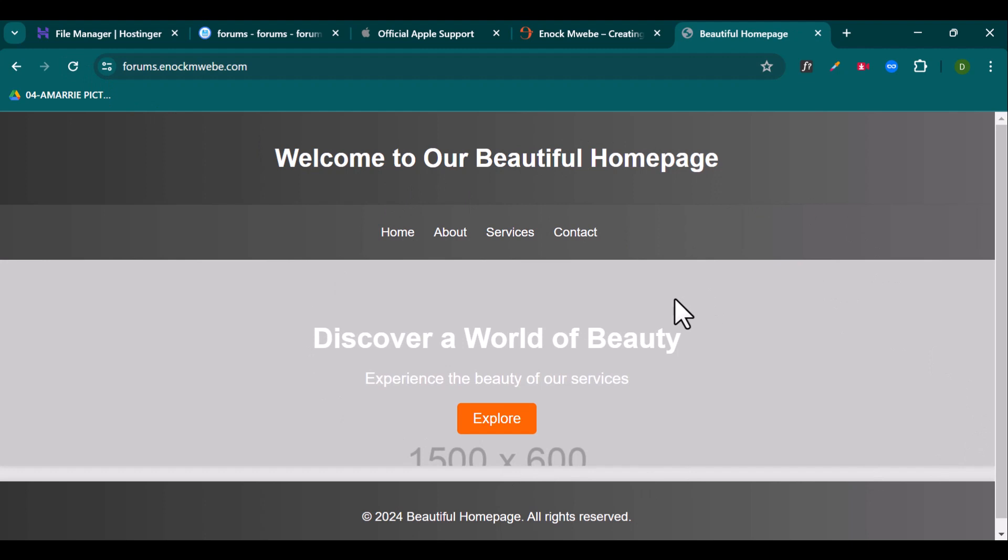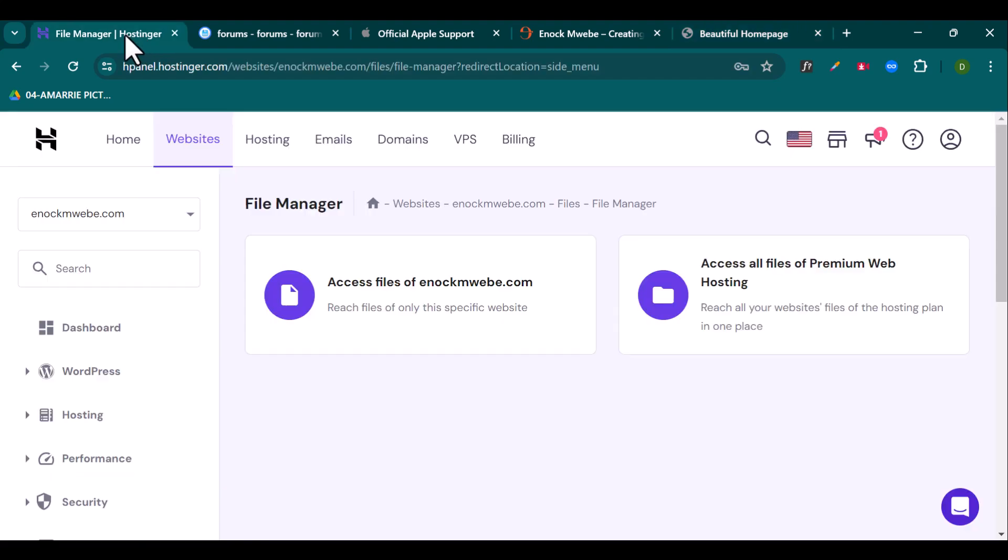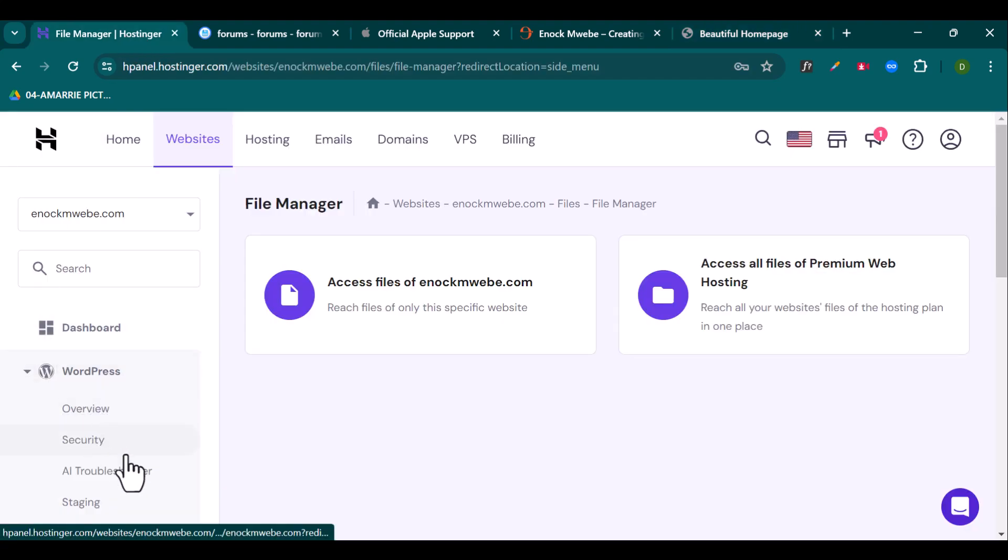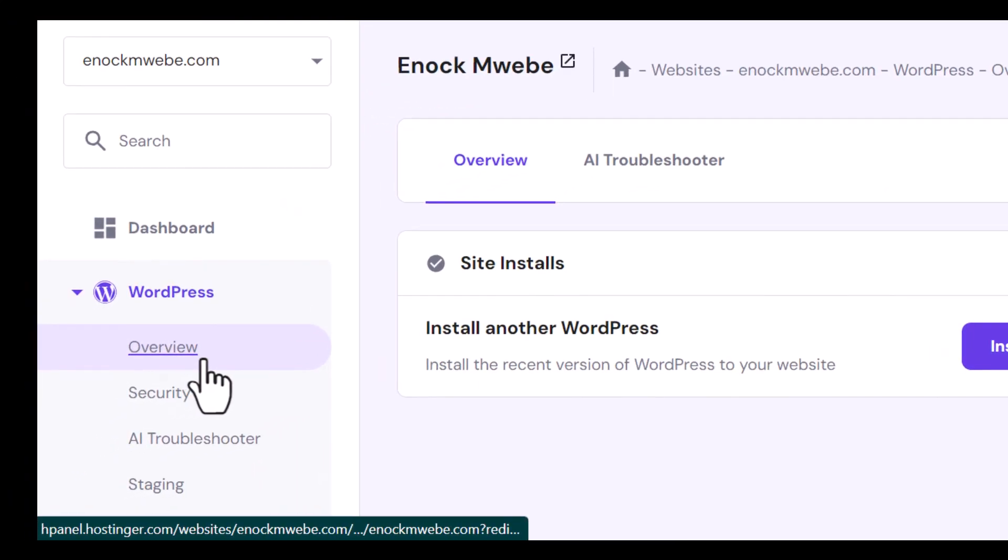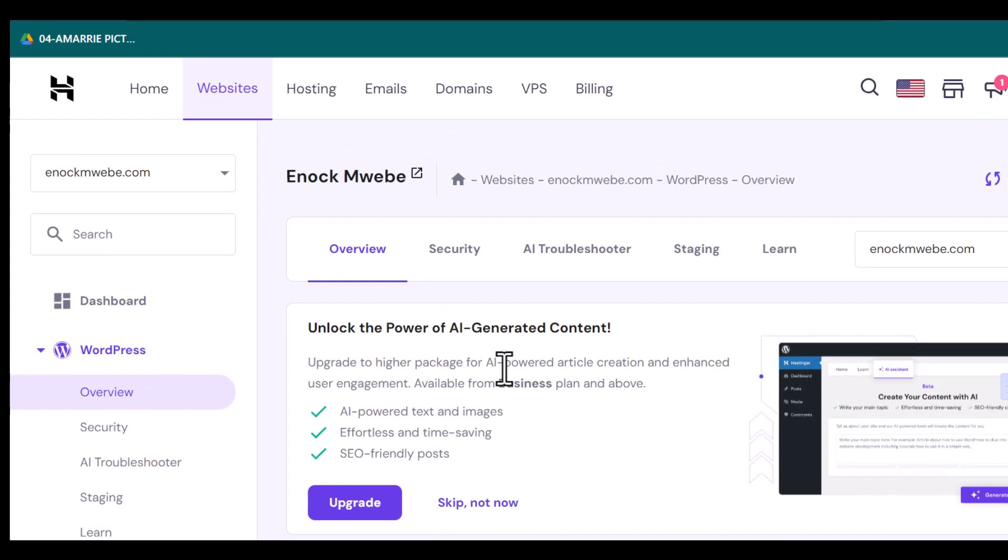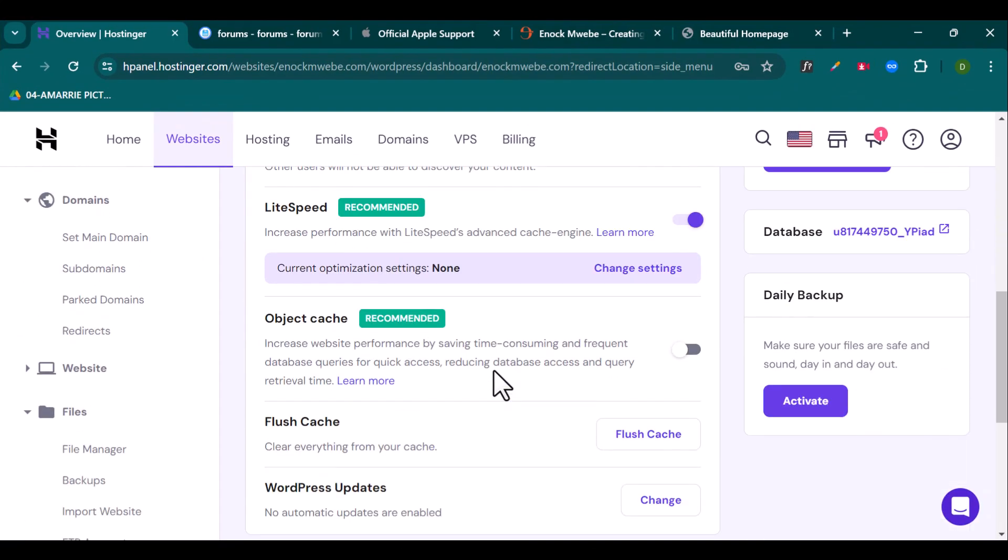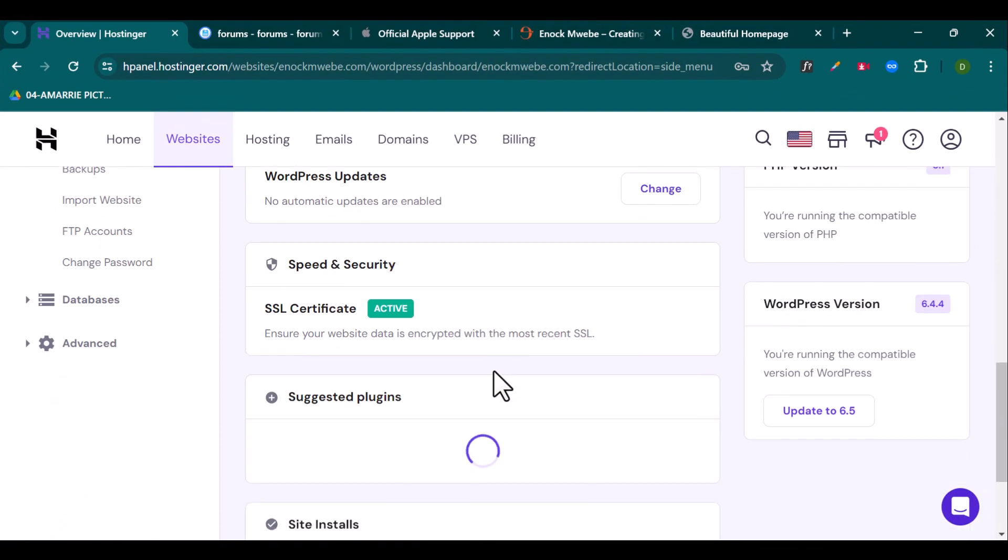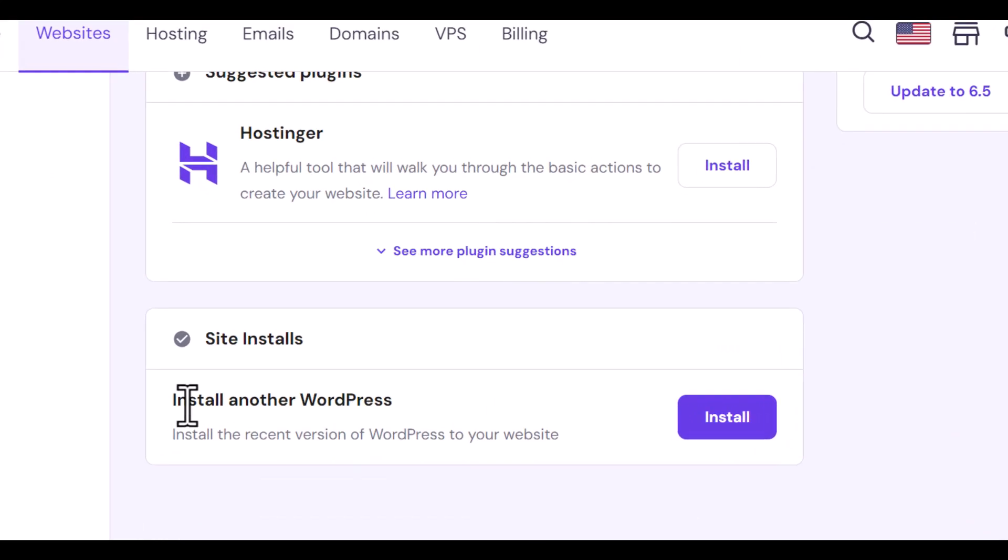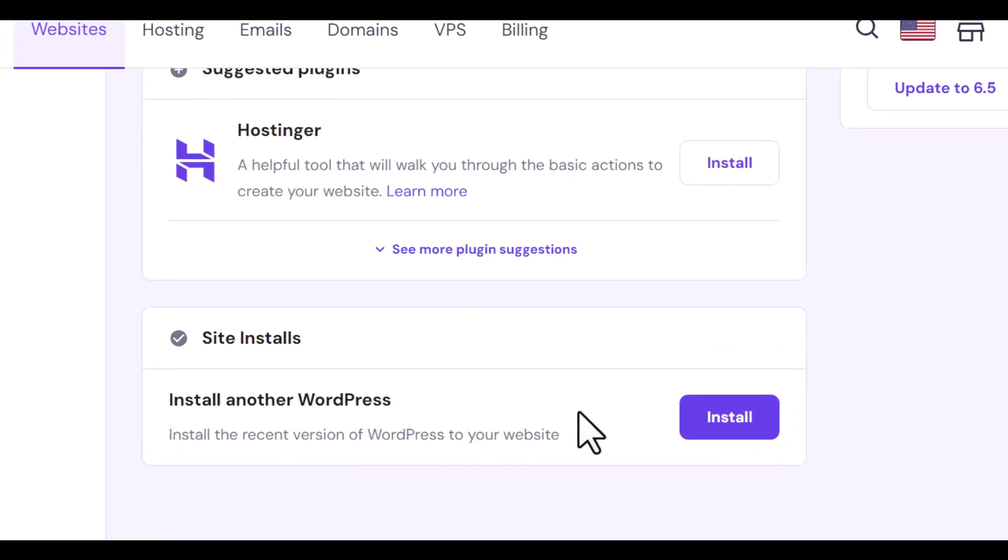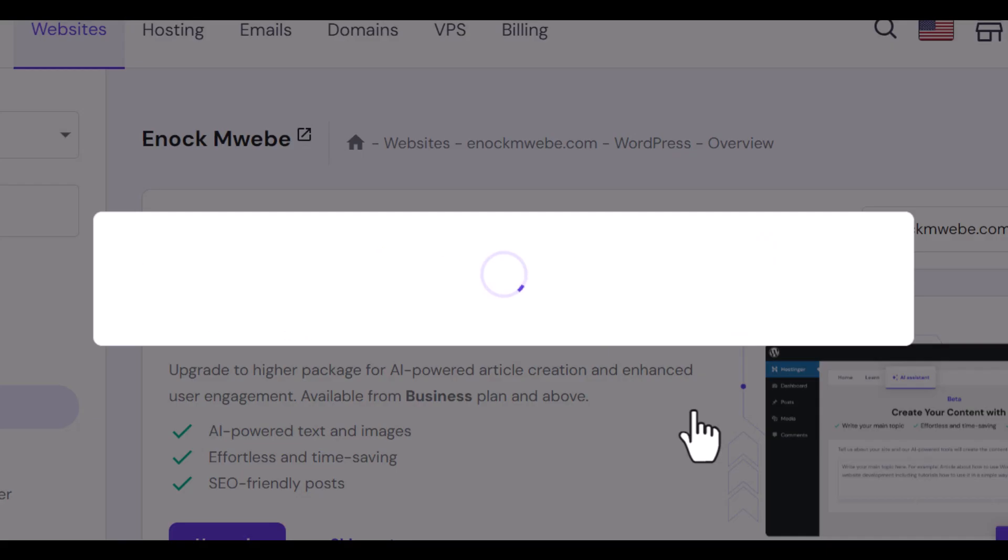So now let me show how to install WordPress onto the subdomain. So come back to the file manager, come to WordPress, come to overview and scroll down until you see site installs and click on install another WordPress site.